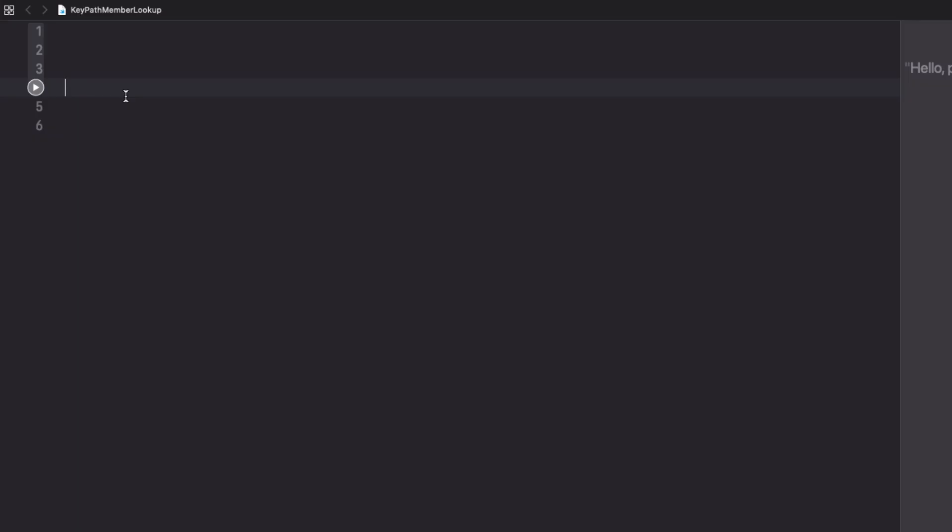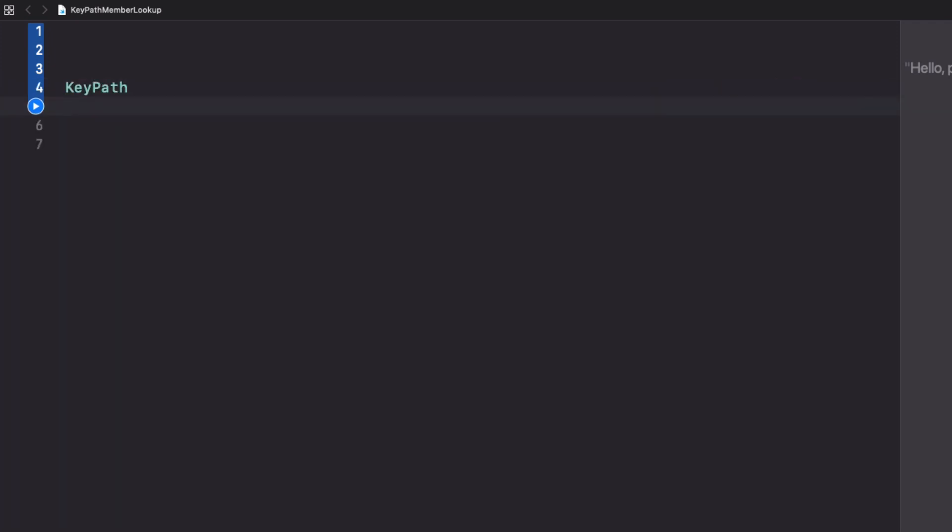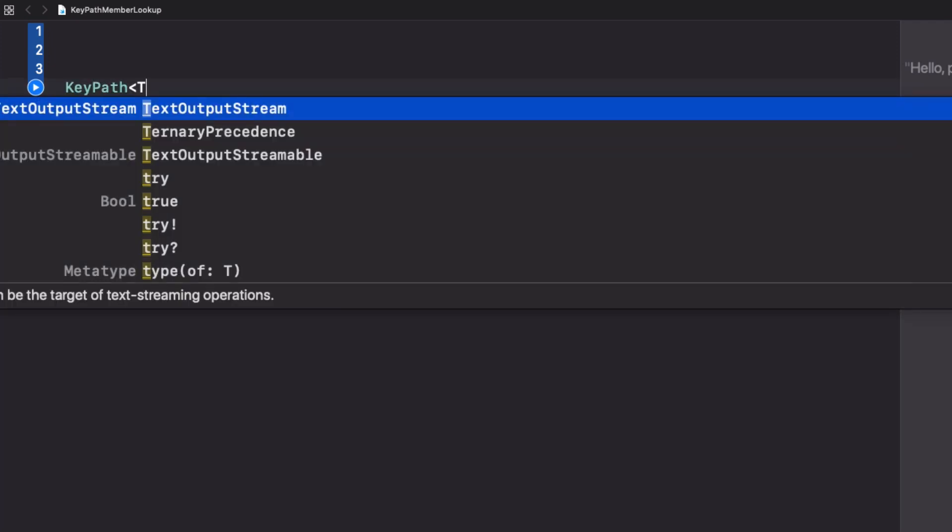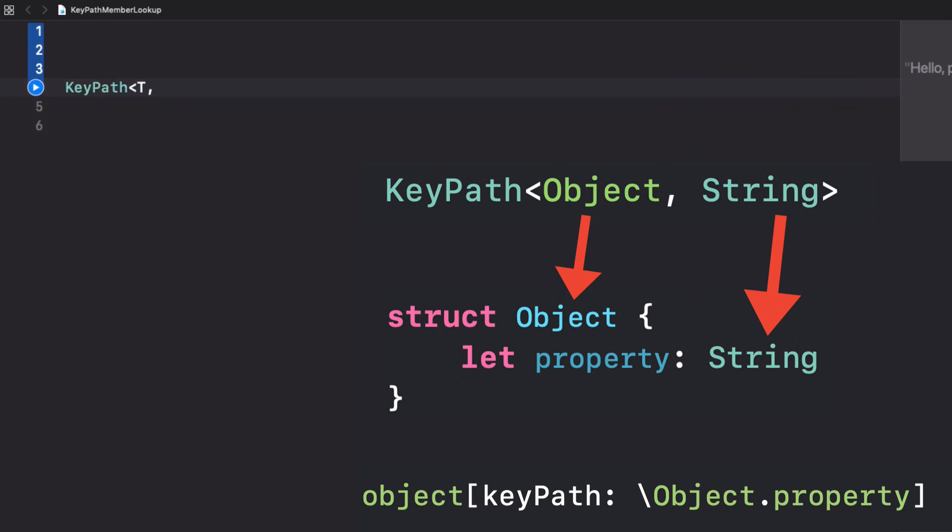To start with, let's quickly recap what a keypath in Swift is. A keypath in Swift is a specific type that has two generics, one for the object that you are targeting for the keypath and another one for the property on that object that you are going to be accessing with that keypath.